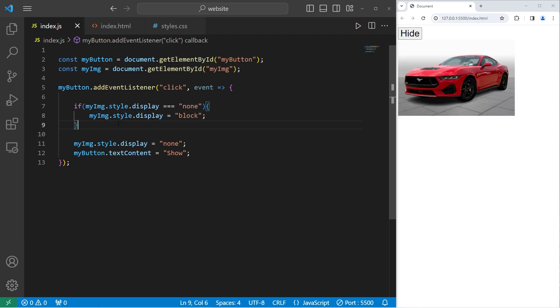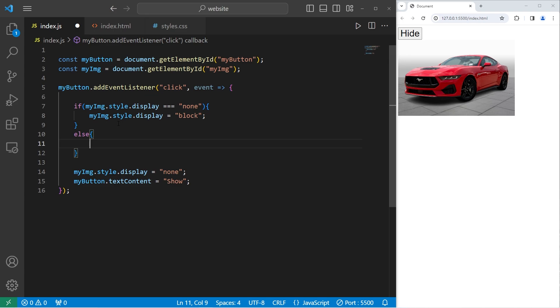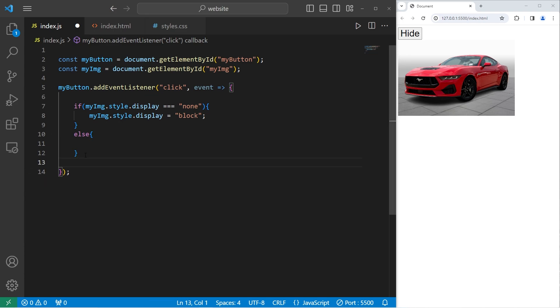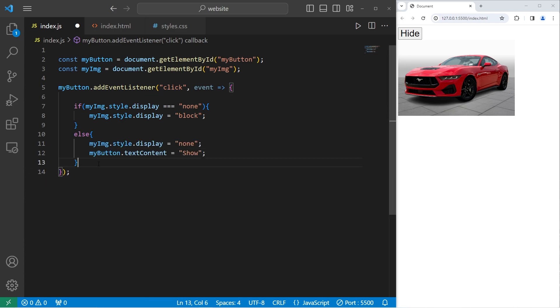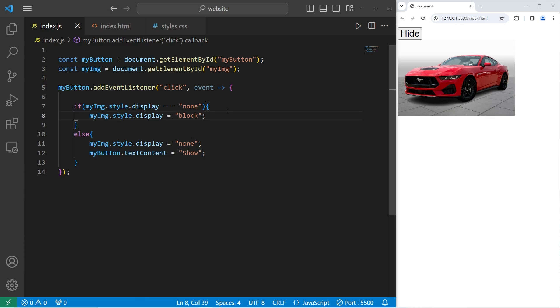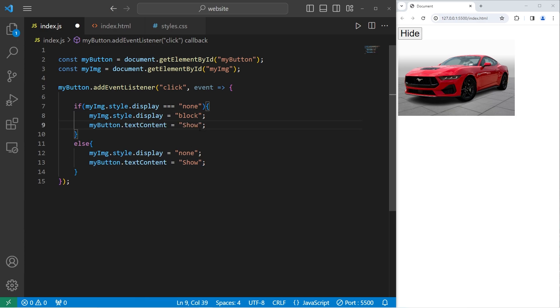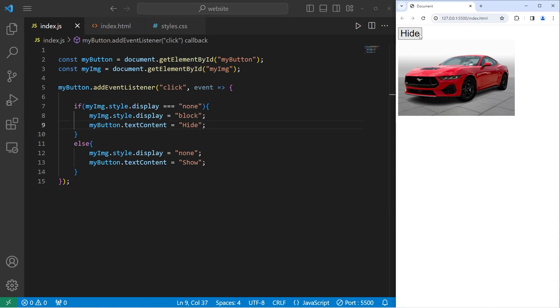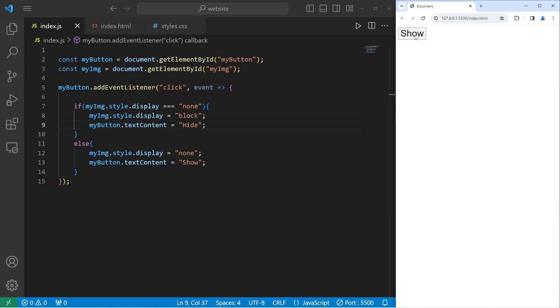Then within an else statement, place these two lines of code. And we will change the text content of my button to be hide. Now when clicking the button we can toggle between hiding and showing this element, the image.